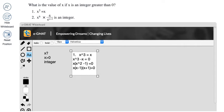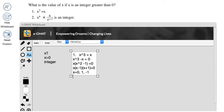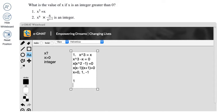All your factors there, you have three values of x possible, 0, 1, and minus 1. But what do you already know? You already know it's an integer greater than 0. And so, out of these three possibilities, it's only one that's possible. So statement 1 for me is sufficient.